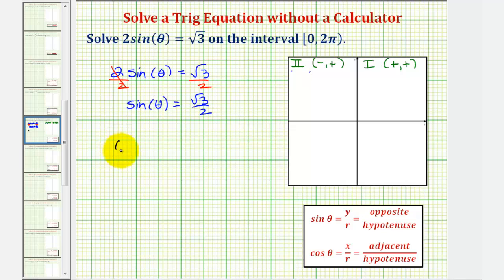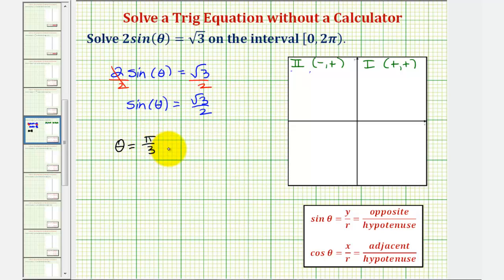Let's write the solutions down, and then we'll also find them using reference triangles. So we have pi divided by three and also two pi divided by three.